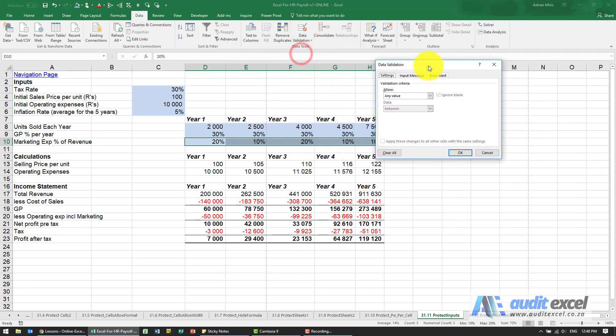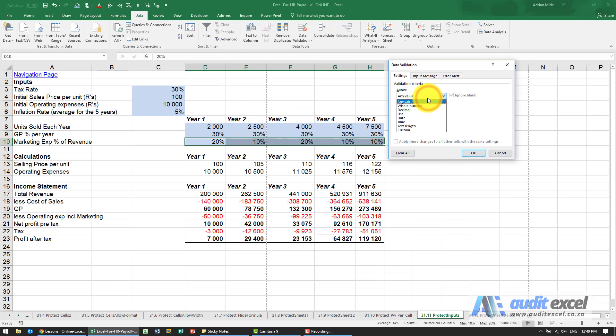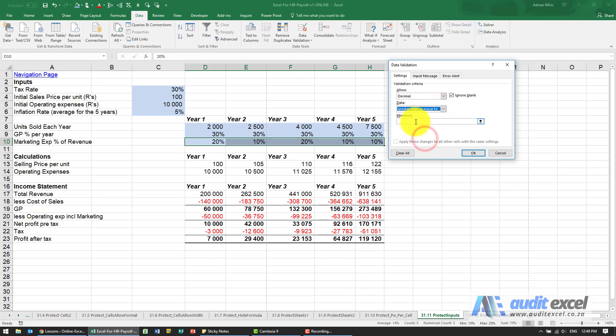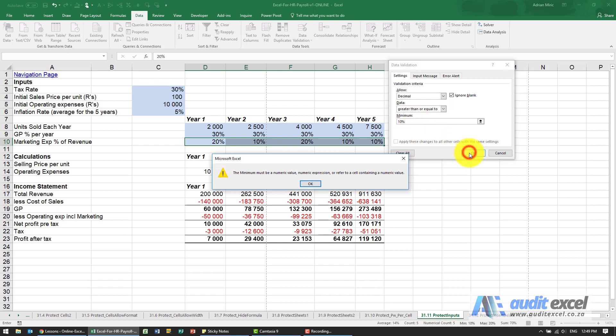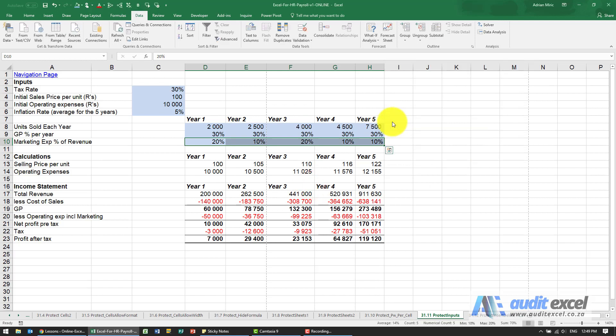This is covered in detail in various other courses, but at a simple level, I can say these cells here must always be a decimal because it's a percentage, and they must always be greater than or equal to... and I'm just typing 10% there. When I say okay... sorry, I need to enter it as 0.1. Now we've got that.